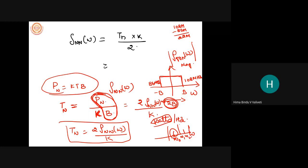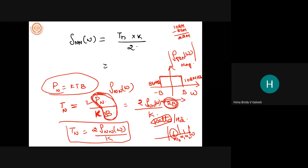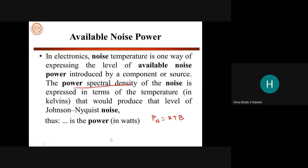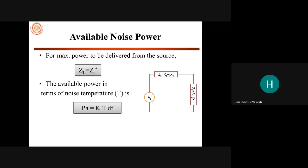Power spectral density is power per every frequency — watts per hertz. You can rewrite this as two times bandwidth, so multiplying and dividing by the same thing, you get two times S_NN(ω). This gives your noise temperature as two times S_N(ω) divided by k. This is your available noise temperature expressed in terms of power spectral density.